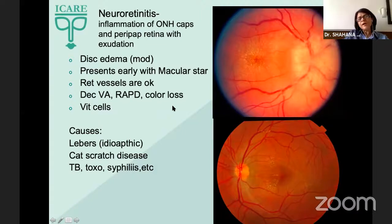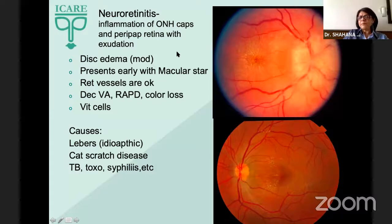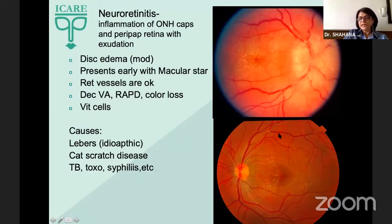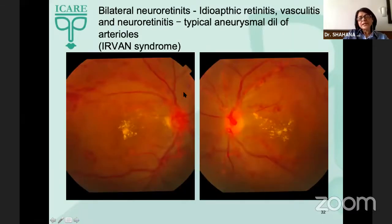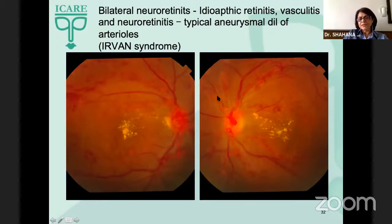Neuroretinitis is a focal inflammation of the optic nerve head and peripapillary retina with intensive exudation. We see disc edema and deposition of exudation as a complete or partial macular star. The rest of the retinal vessels are normal, but there will be decreased vision, RAPD, and color loss. If you see bilateral neuroretinitis, consider Irvan syndrome — the clue will be aneurysmal dilatation of the arterioles.